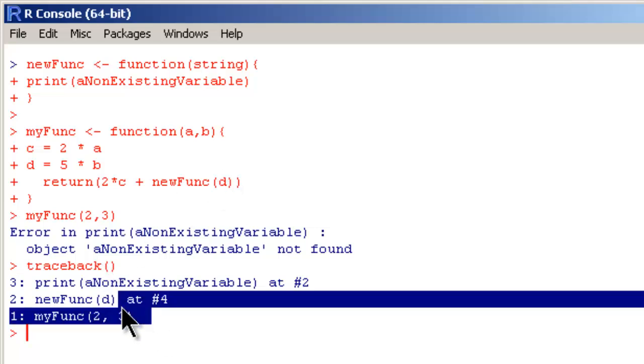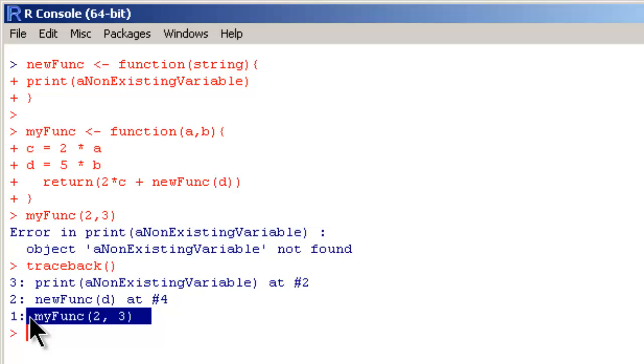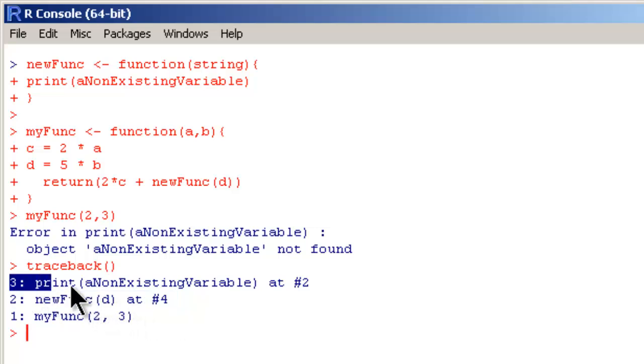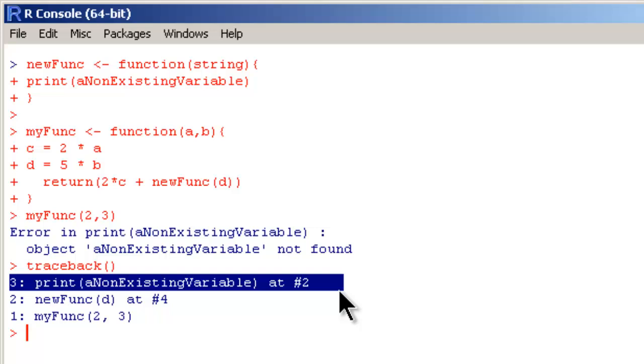The first step is it called myFunc(2, 3) and that went into another new function, newFunc(d). And then the error happened at the latest step right after you type traceback.